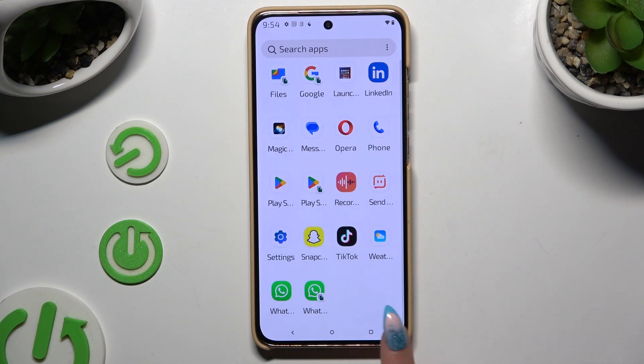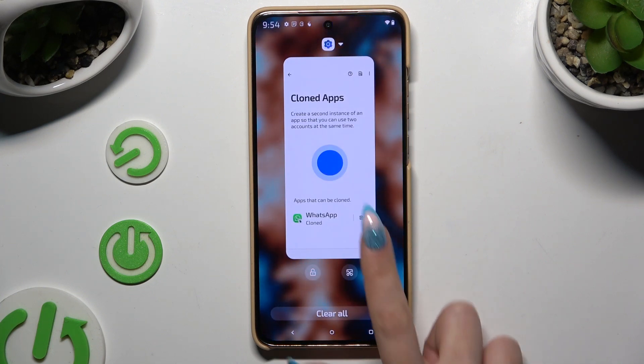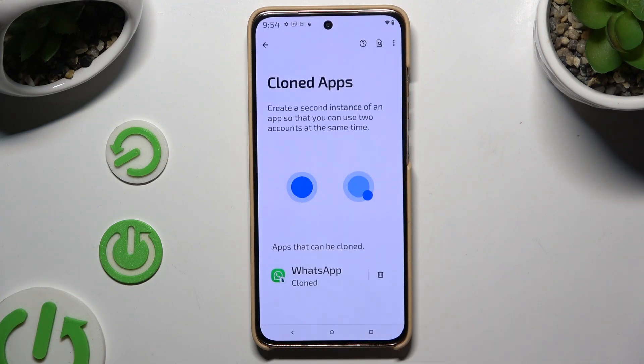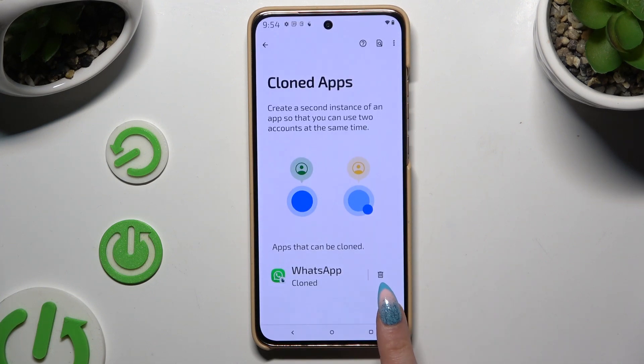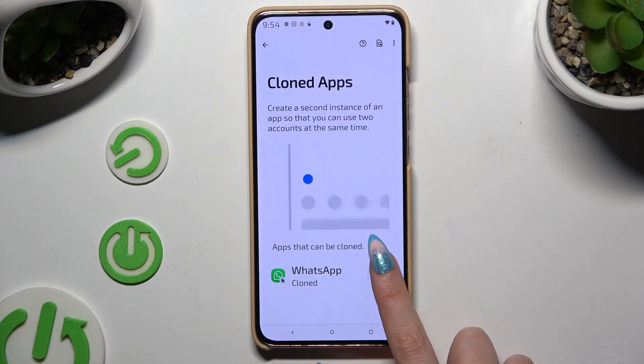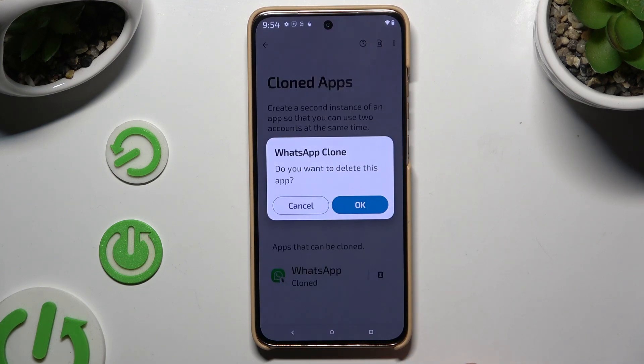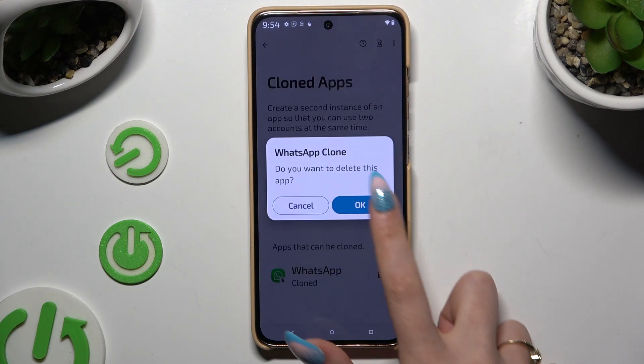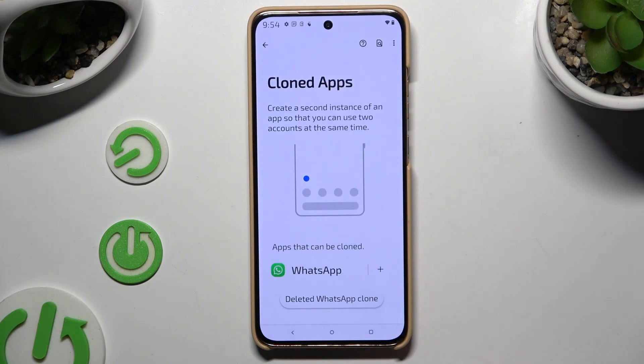To delete this clone, go back to the same settings and use the bin icon next to your app. Then confirm your choice in the pop-up.